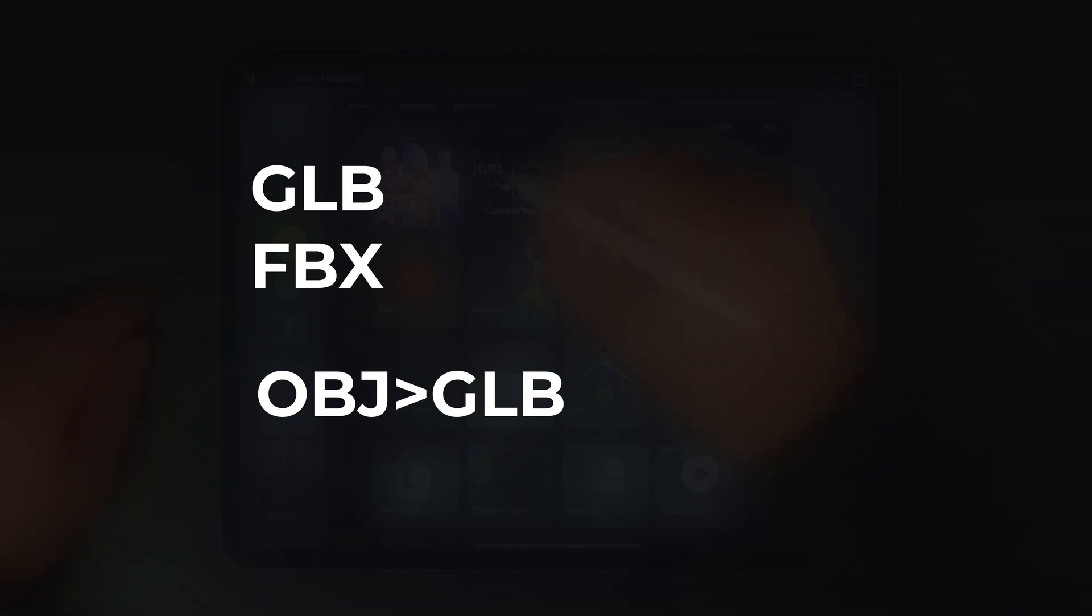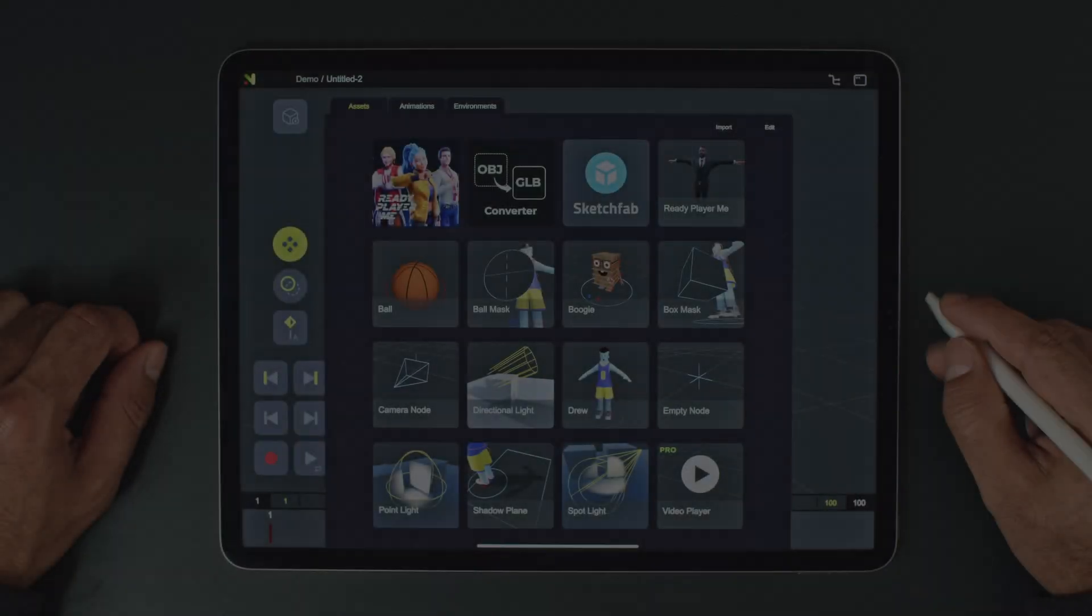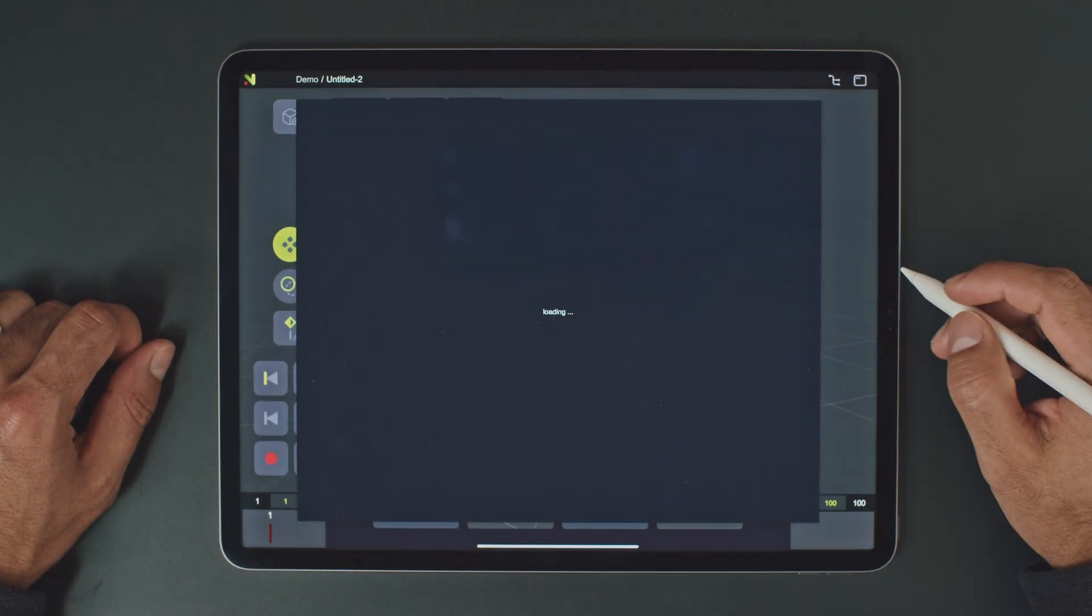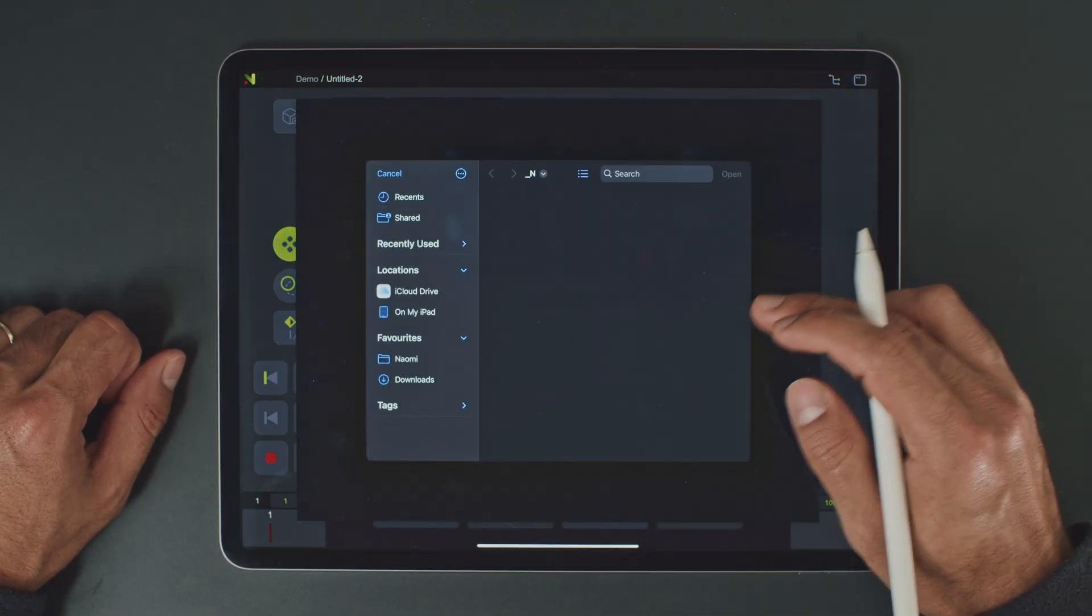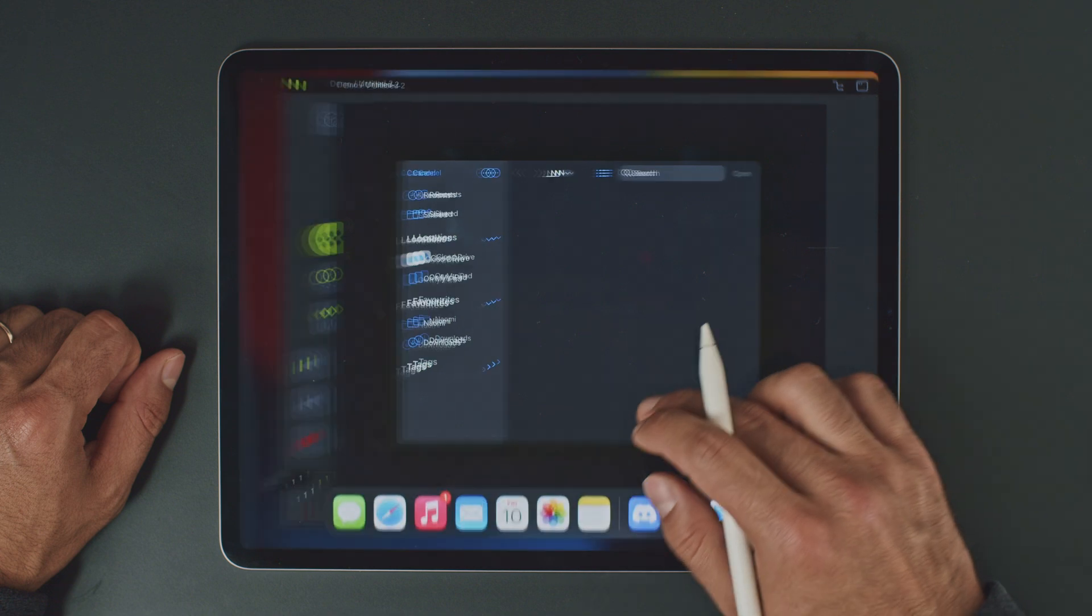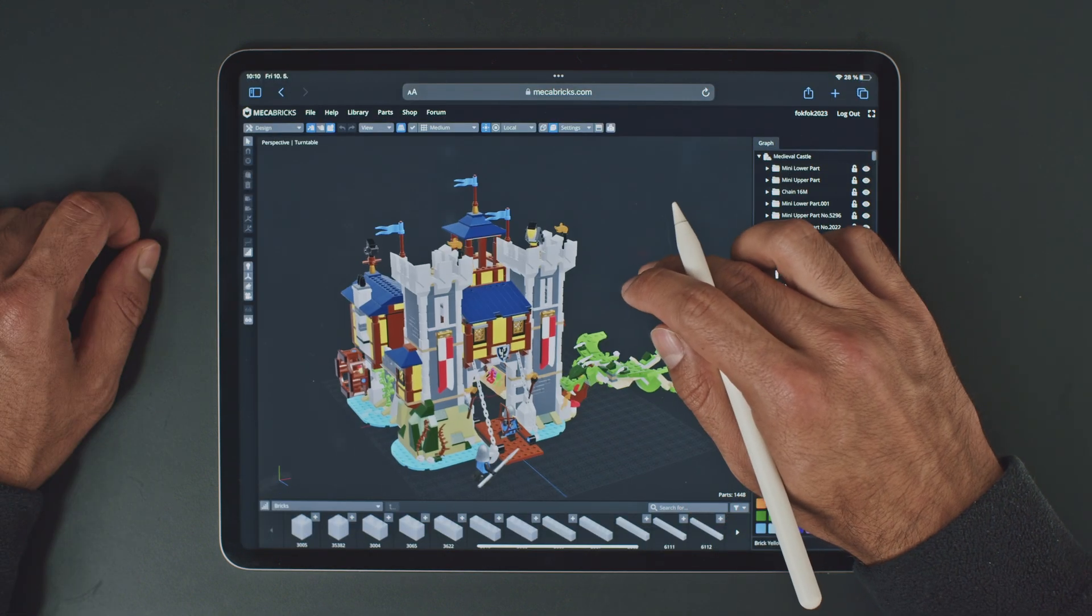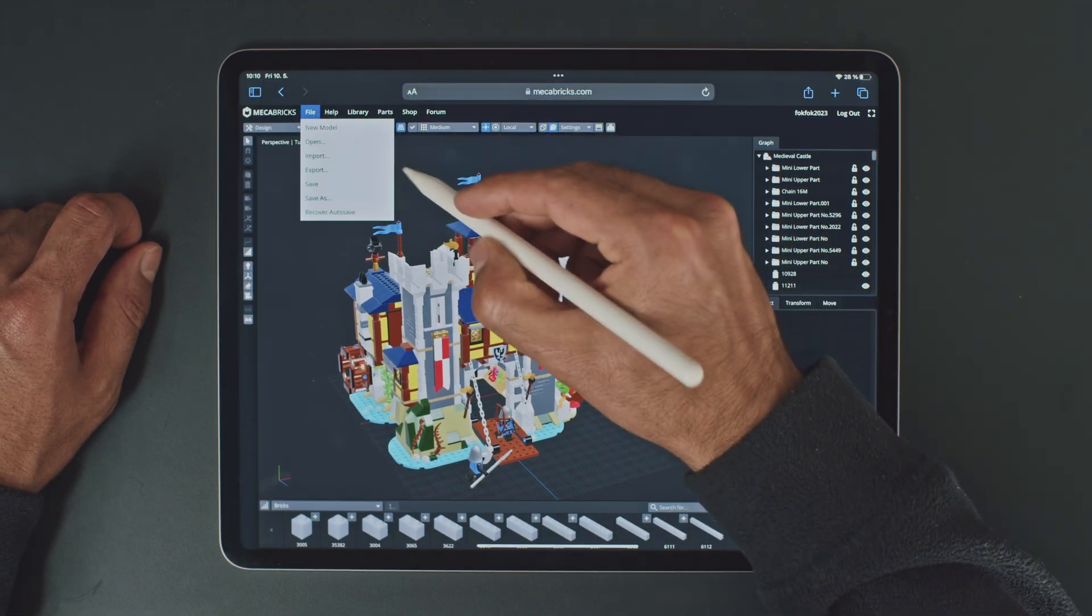So let's start by going to Assets and opening the converter. Now we need to locate the zip file. OBJs typically contain multiple files, hence the need for a zip archive.